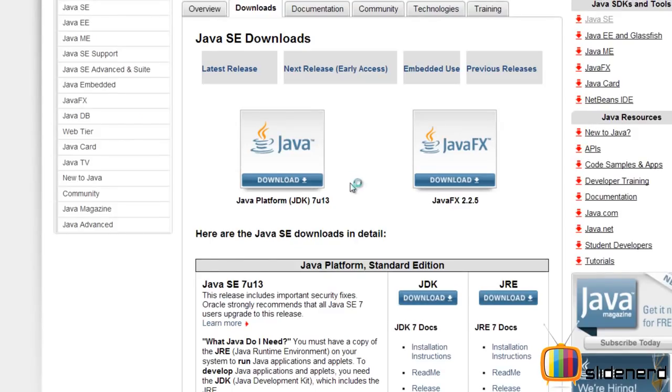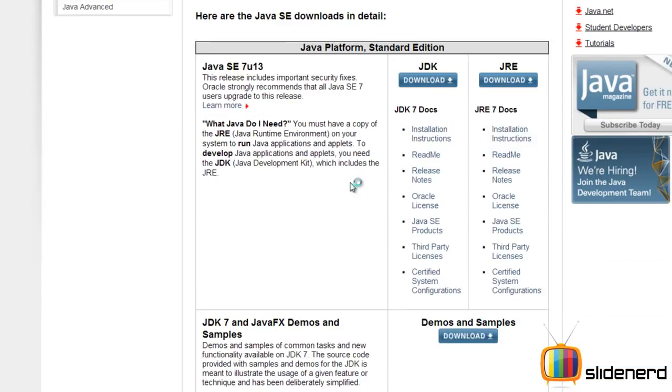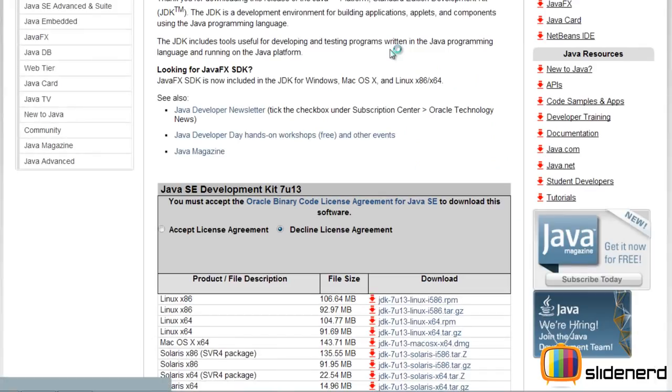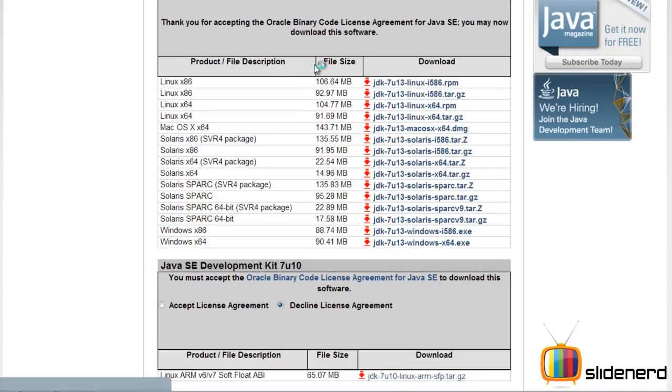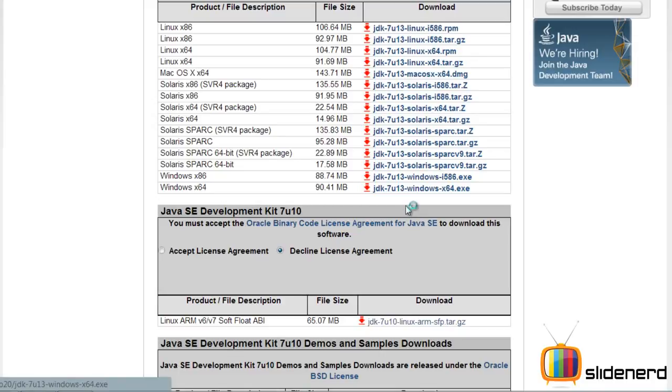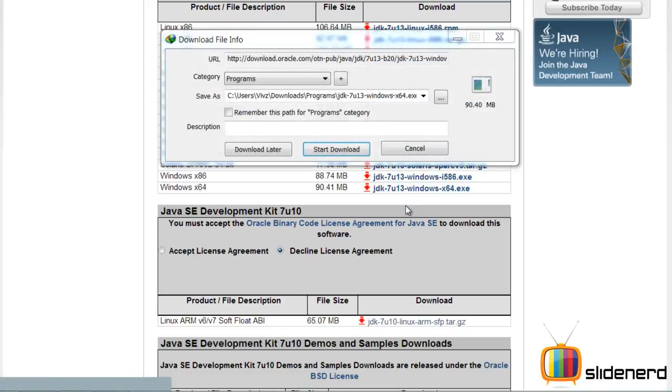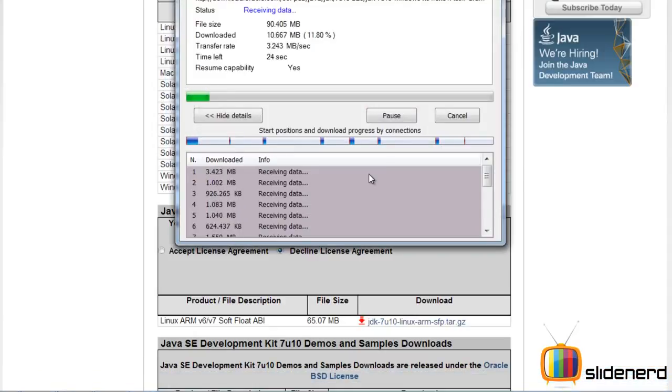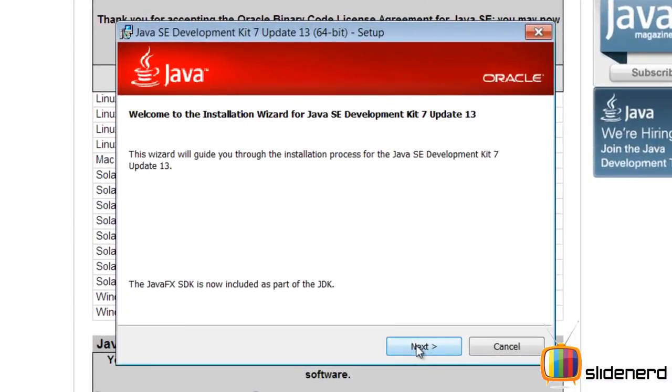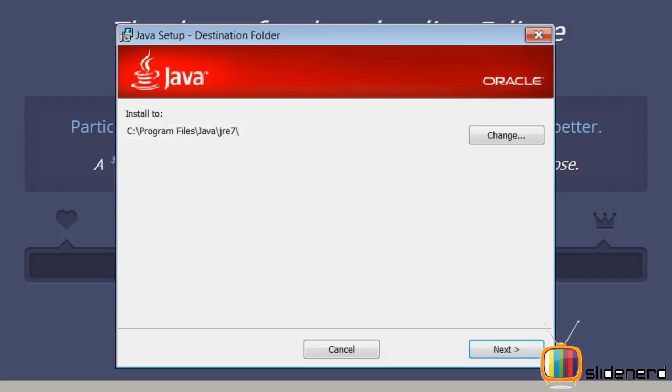So first, I'm gonna get the JDK from the link which I have put up, gonna download it for my 64-bit Windows, you guys have to check which OS you have, click accept license agreement, and go ahead, I select for Windows 64-bit, I just use my download manager, and then click next.